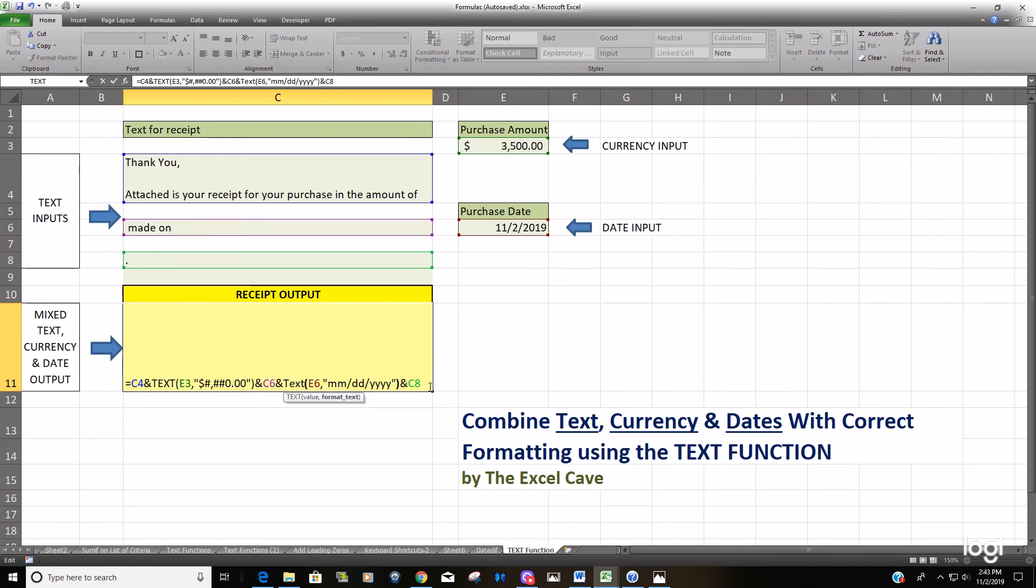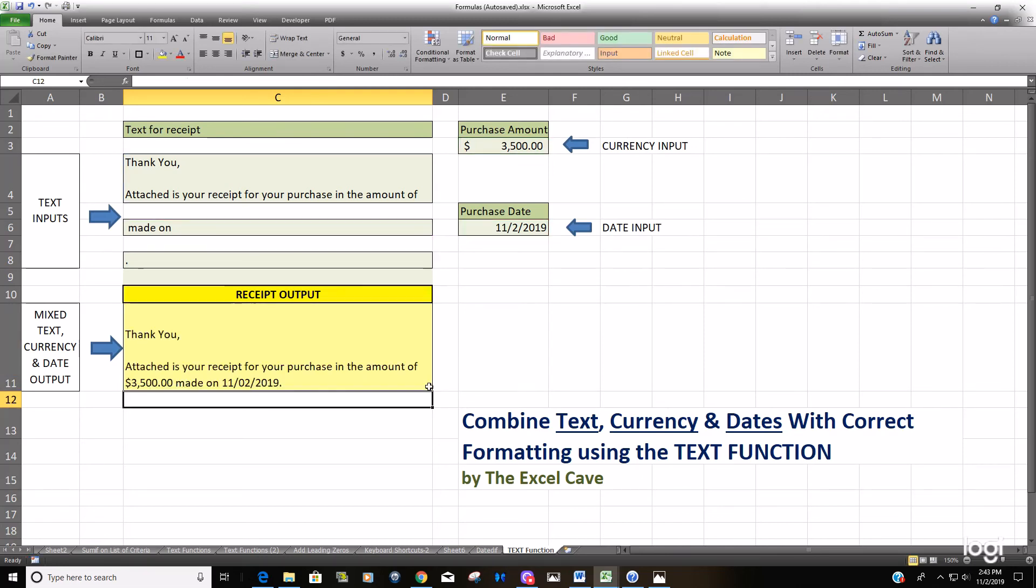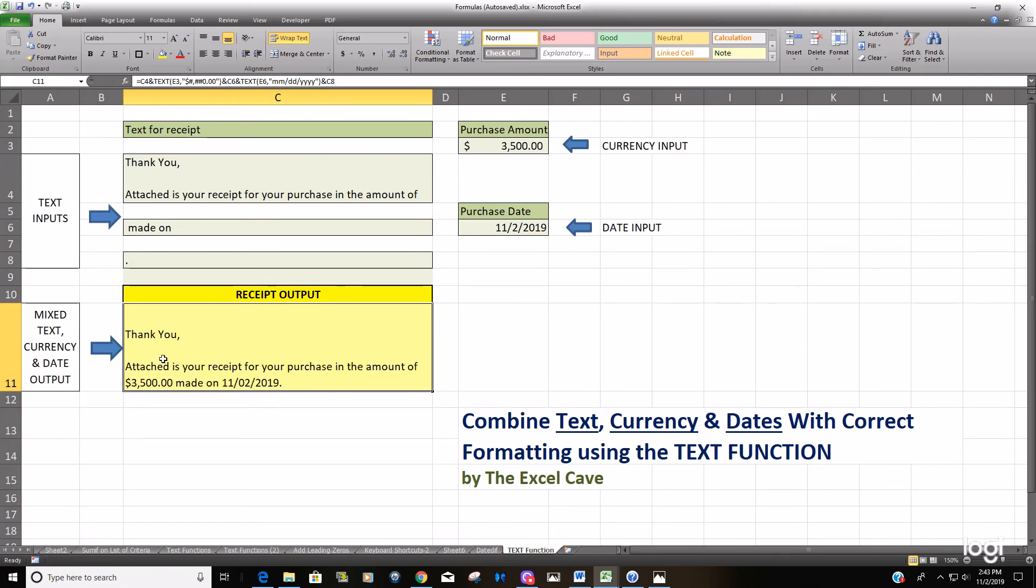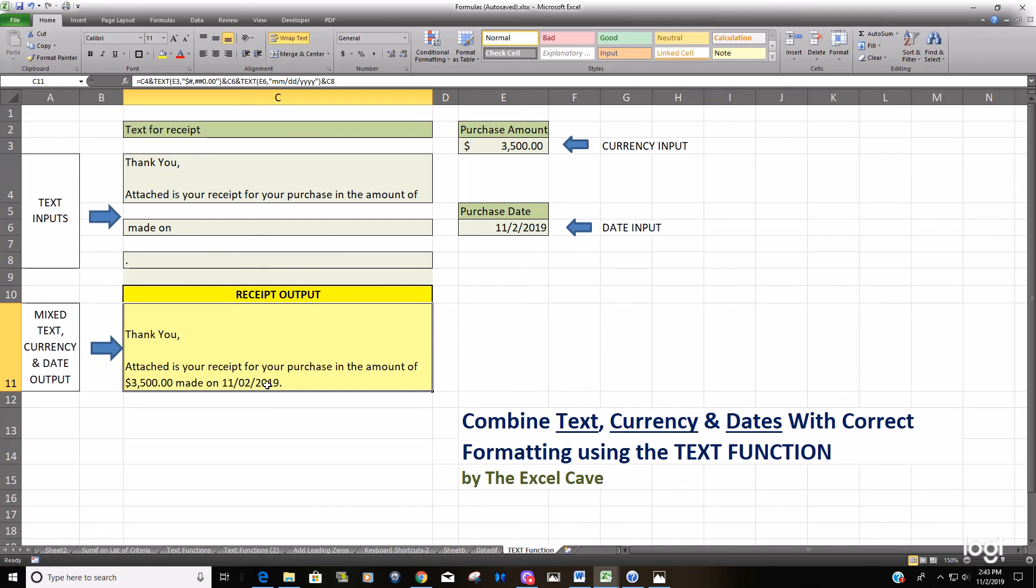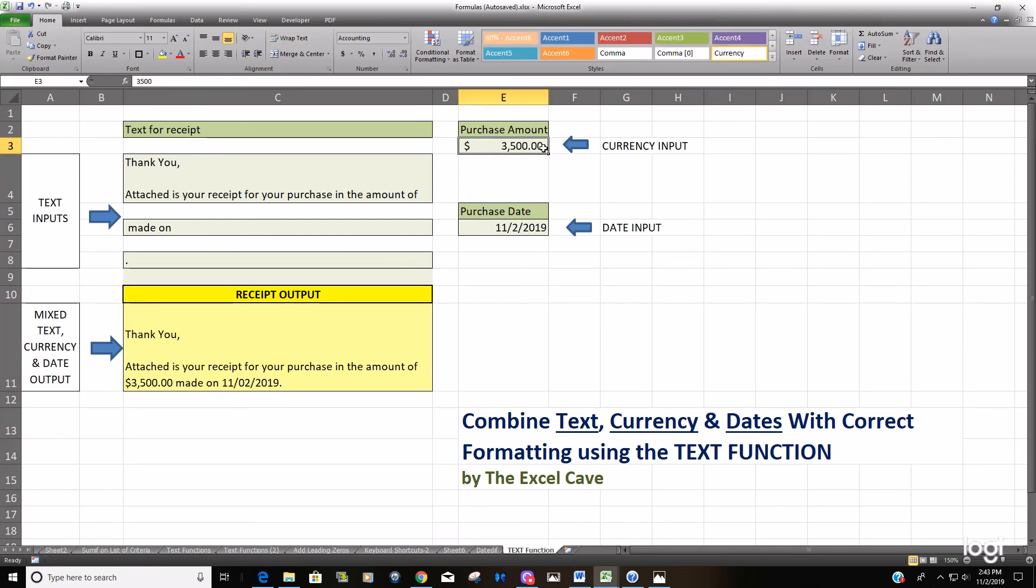Now you can see we have this nice message that says 'thank you, attached to your receipt for the purchase in the amount of $3,500' - now formatted in currency format with our dollar symbol, our thousandth separator, decimal places, and our date in the month-day-year format that we like to have. Now we have this nice receipt output.